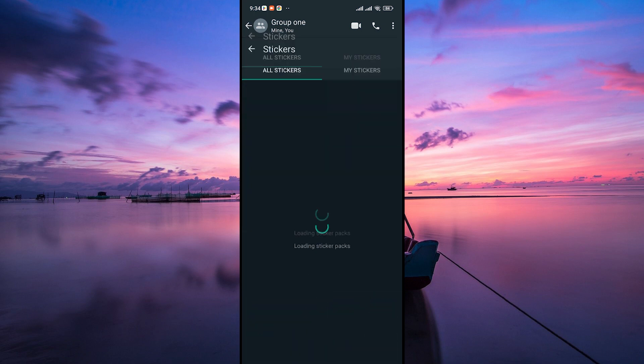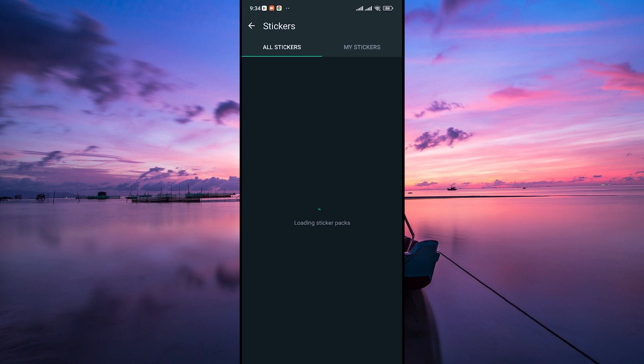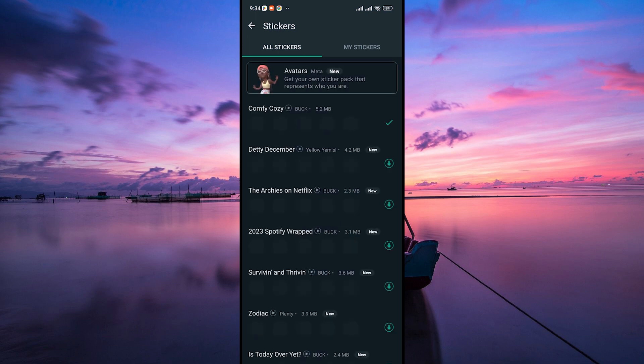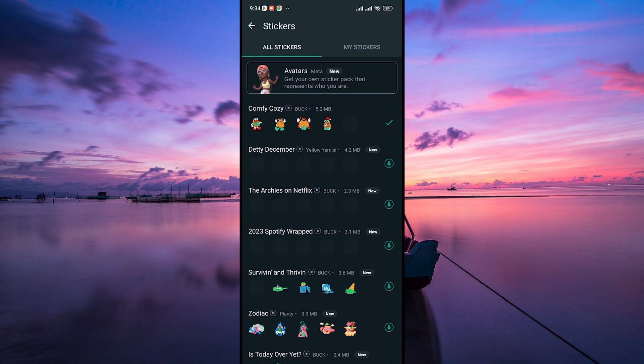If you want to add more stickers, look for the option to add new stickers on some devices. This might be represented by a plus icon or an add button within the sticker menu.